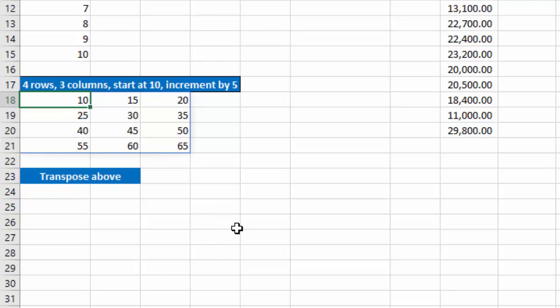Now notice it goes in column order. So 10, 15, 20 across from column A, B, C. If you want it instead to go down in rows, then what we can do is take that same formula and transpose it.